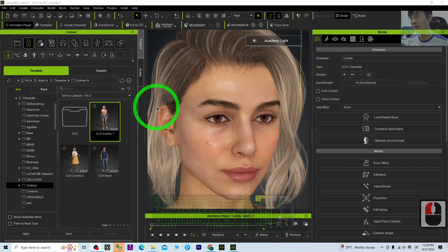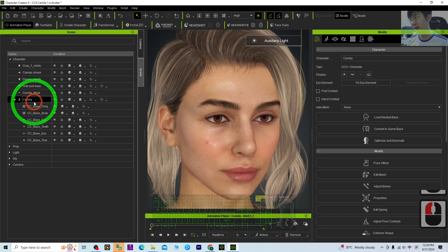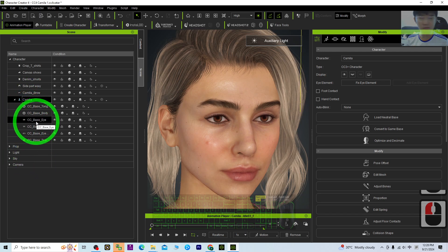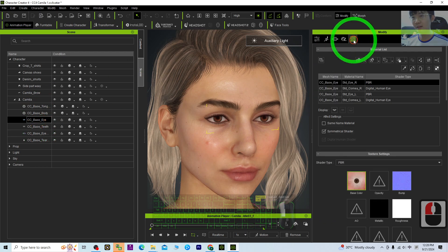To change the eye color, first you need to go to the scene. Make sure you expand it until you can see the CC4, the CC-based eyes, then go to the material.